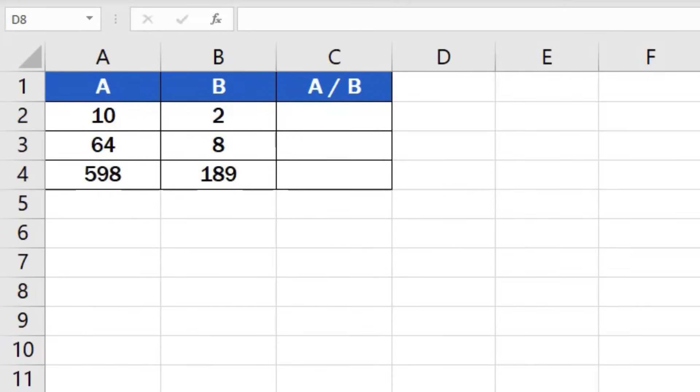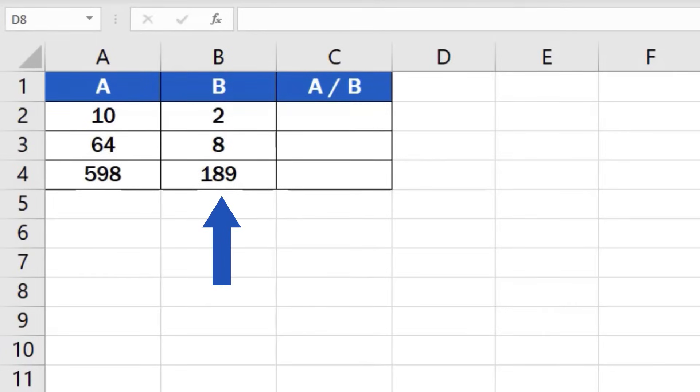There are numbers written in columns A and B. Thanks to an easy formula, we'll divide them and the result will appear in column C.